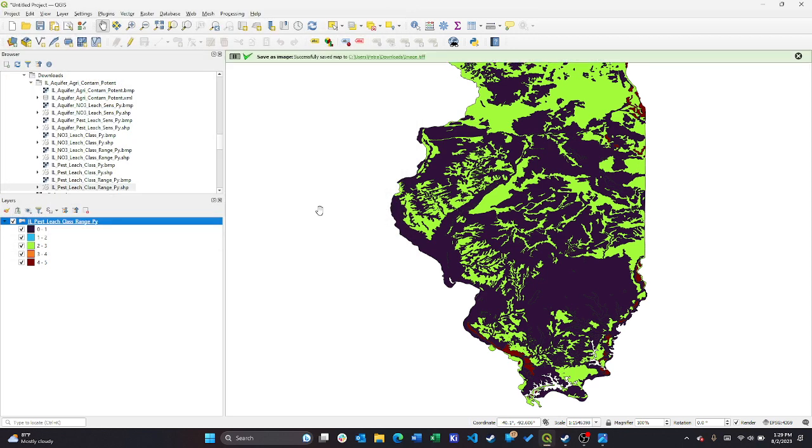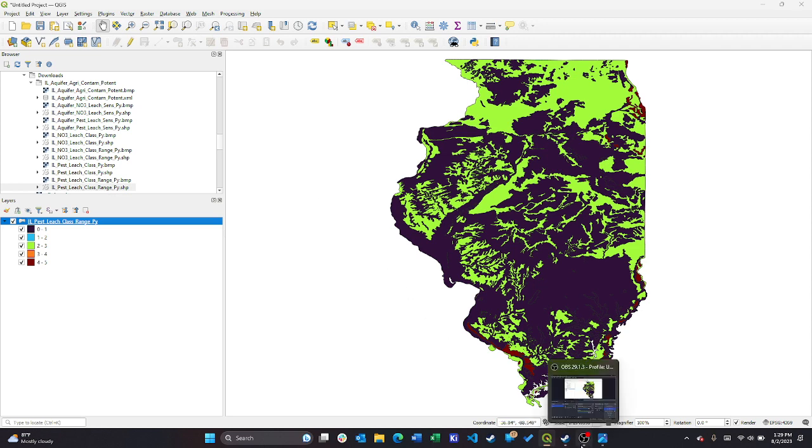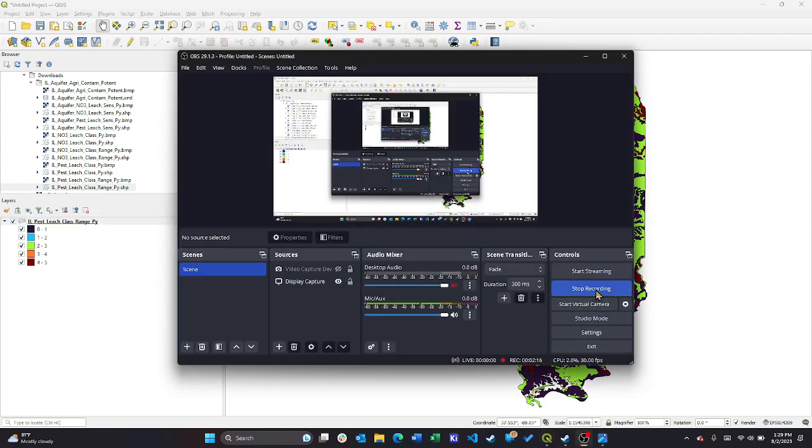So shapefile to a TIFF file. And that's really it. Hopefully this was useful.